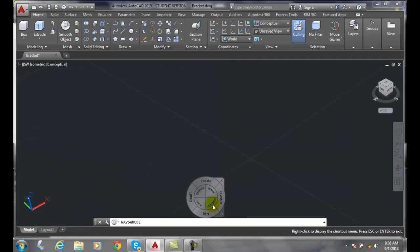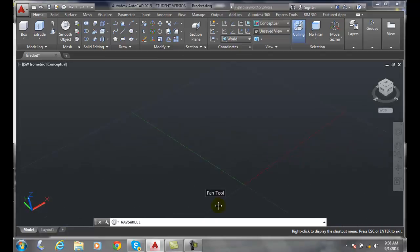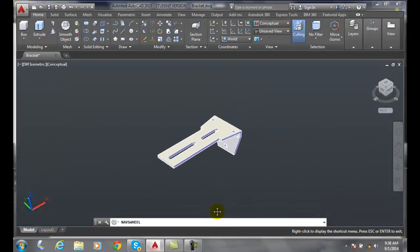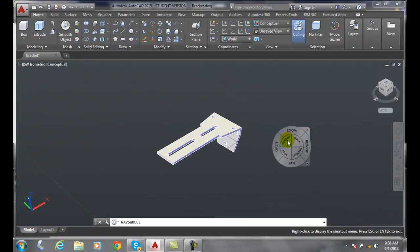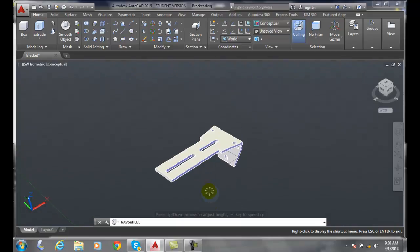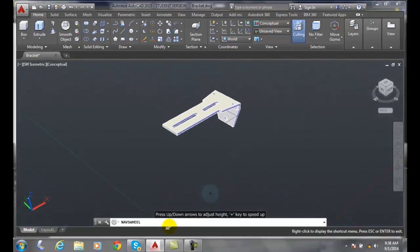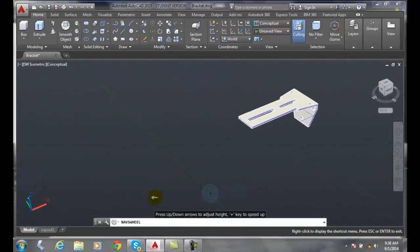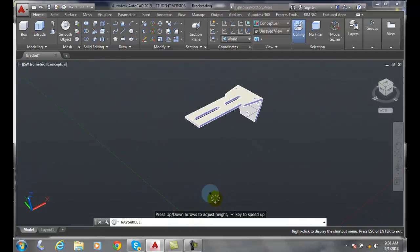And so at this point I can walk or pan any way I want. So I can use that walk command. I press the walk command. I go up, I go down, I go left, I go right.